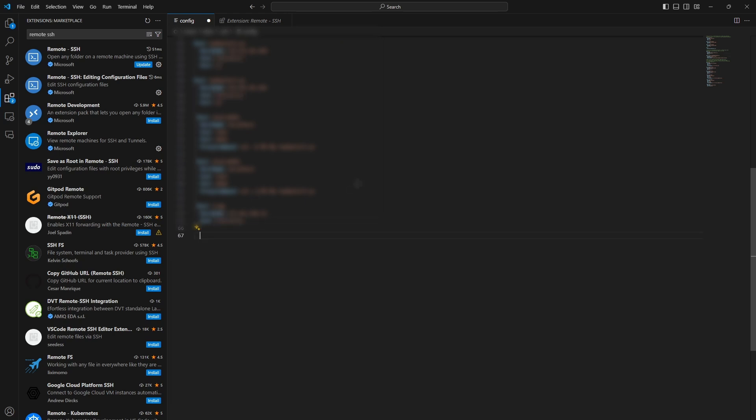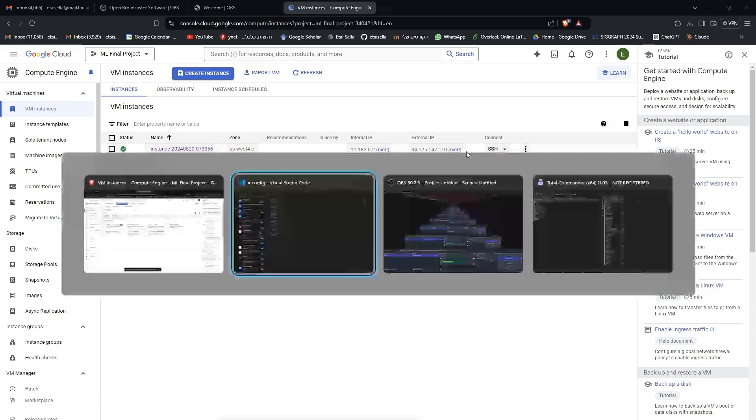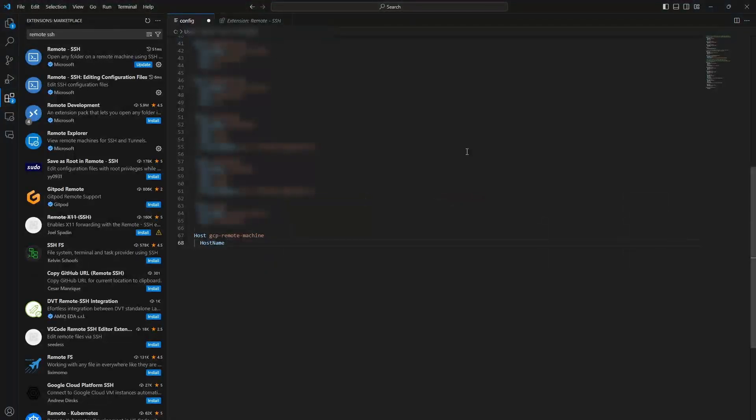And I want to make a new one. So, I'll just write here, host, and give it an alias, any name I want. So, I'll just write GCP Remote Machine. Okay. Under host name, I'll navigate back here, and copy the external IP, like this. For user, I'll just write my own name. And again, choose whatever you want.